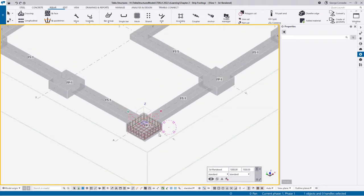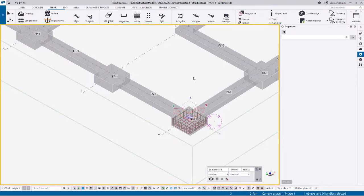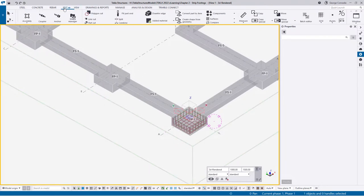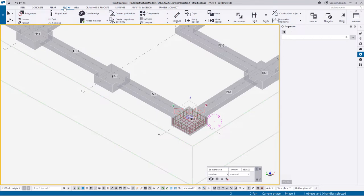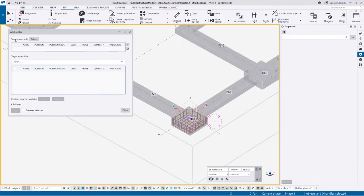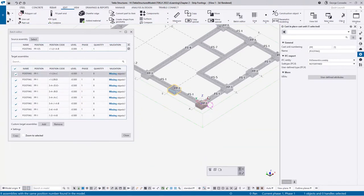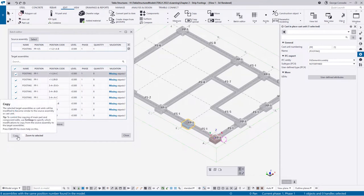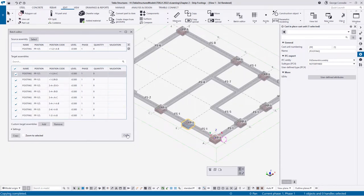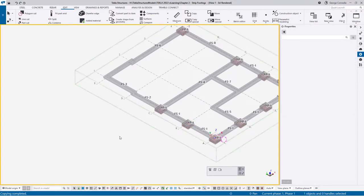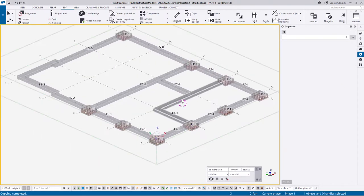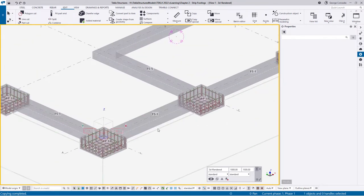That pretty much takes care of the pad footing. Since we have a lot of the same here, we can go back to the ribbon, click Edit and go to the Batch Editor. We can select this pad footing as our source assembly - it loads all the others - then just say copy the details, and just like that it reinforces the whole lot. That takes care of the pad footings first.